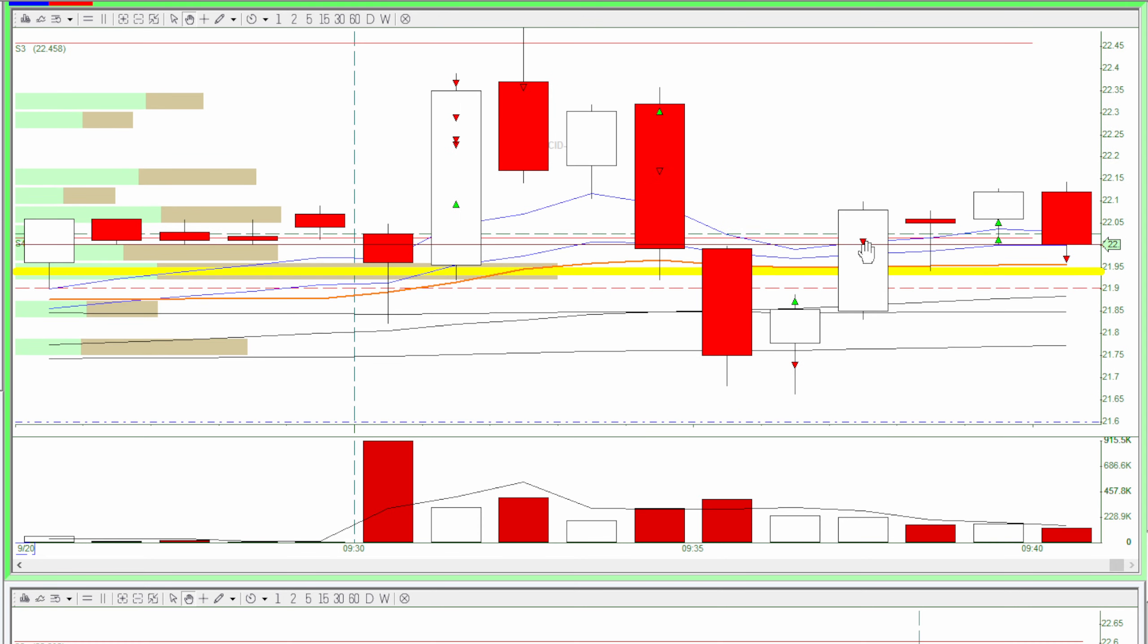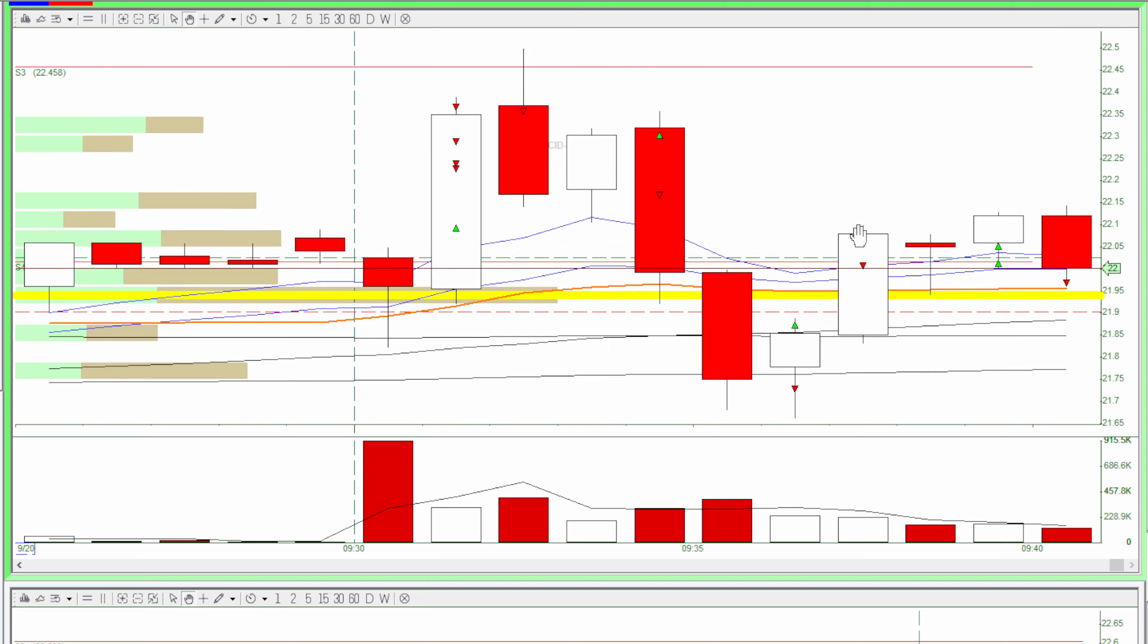In the VWAP I was looking for another short because the VWAP is a really strong resistance line, so I shorted above the VWAP, a little above the VWAP. It went up. It scared me a little bit and I just decided to stop out for a small loss.